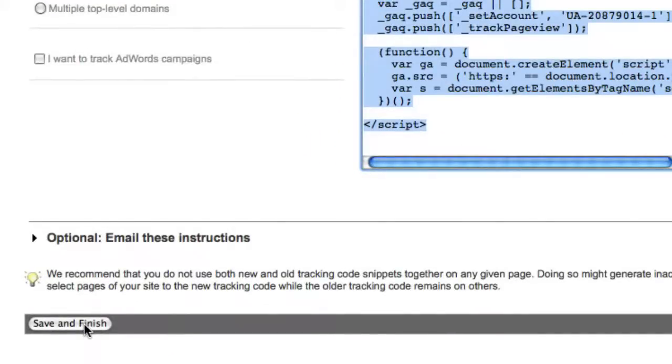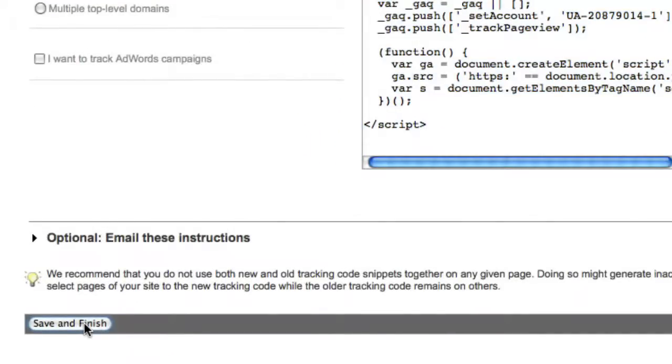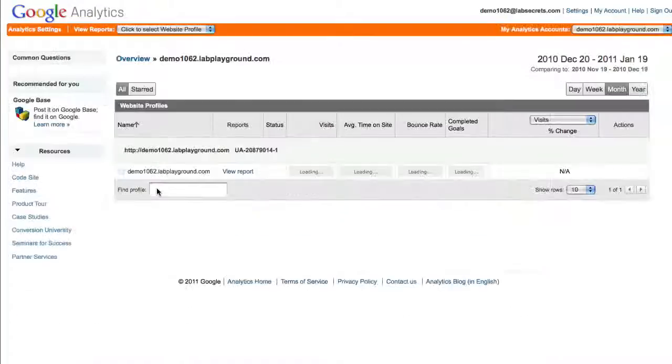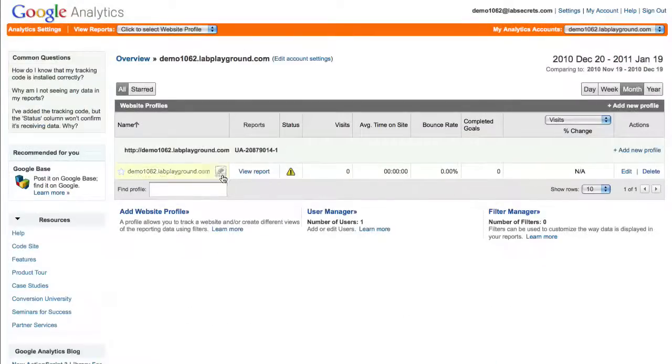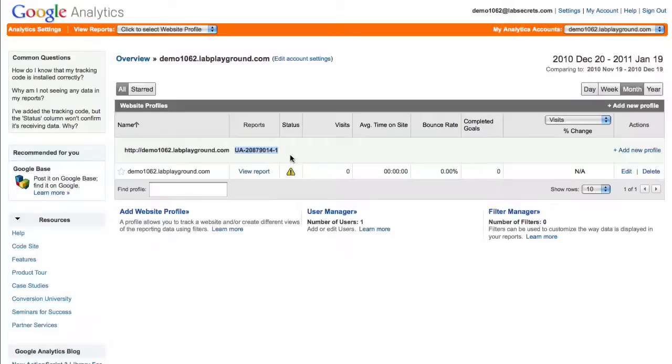Before we do, just go ahead and click save and finish so that this is all registered. Very good. We can see here we've got a unique, I guess you call this a Google Analytics key, the UA key, as well as you'll have the traditional way to access your statistics if you ever want to use this for other purposes.